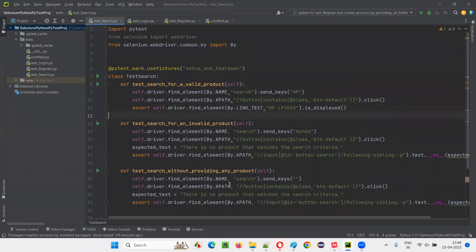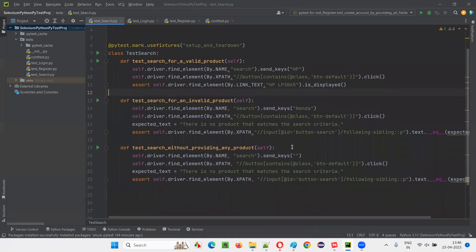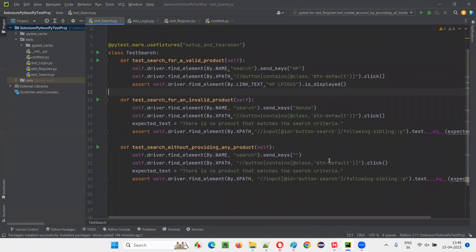In one of these tests, I would like to take a screenshot. Generally in real time, we take the screenshot for the failed test. But here I'm not going with that approach. Rather, I would like to take the screenshot whether the test passes or fails — it doesn't matter. So wherever you want to take a screenshot, whatever the situation may be, you just have to write this line.